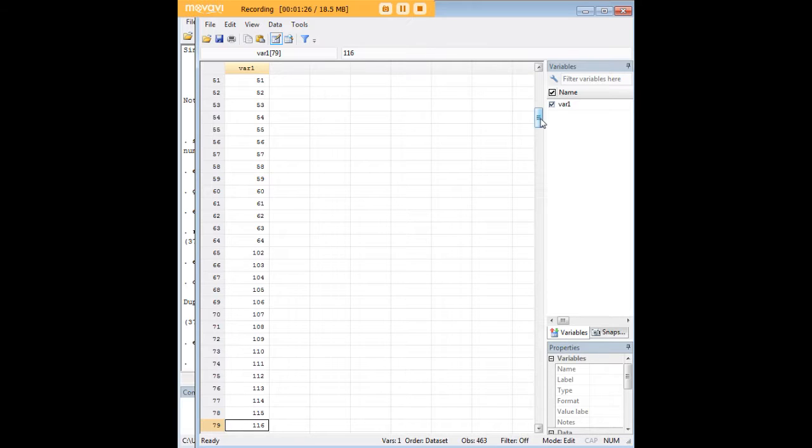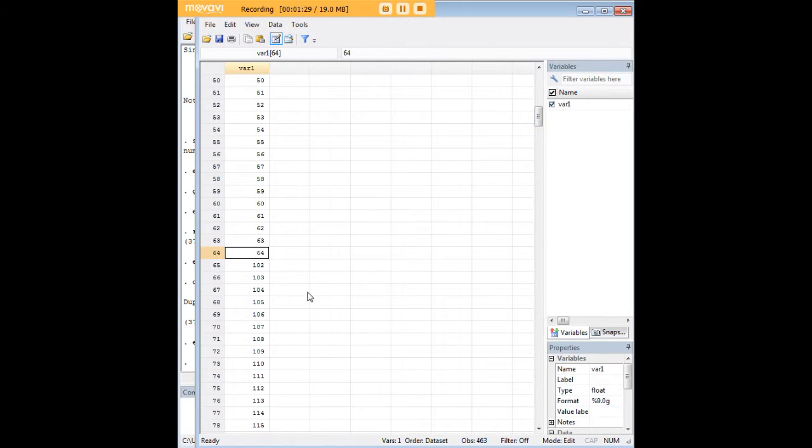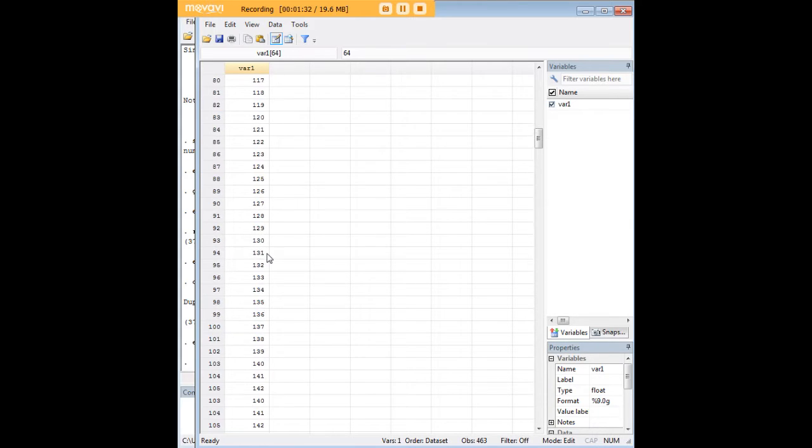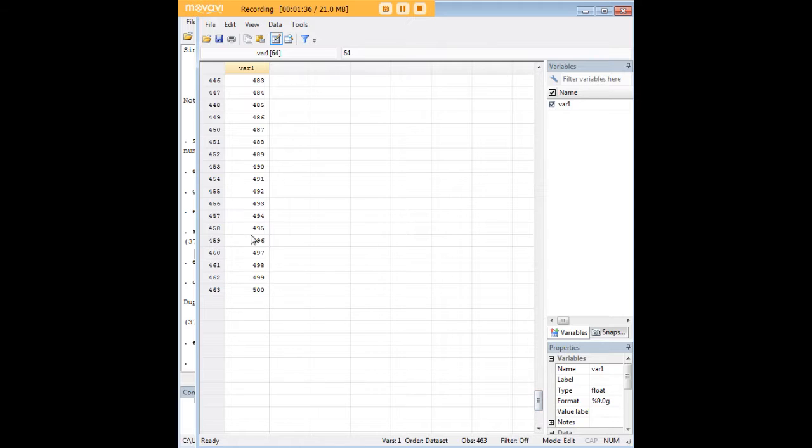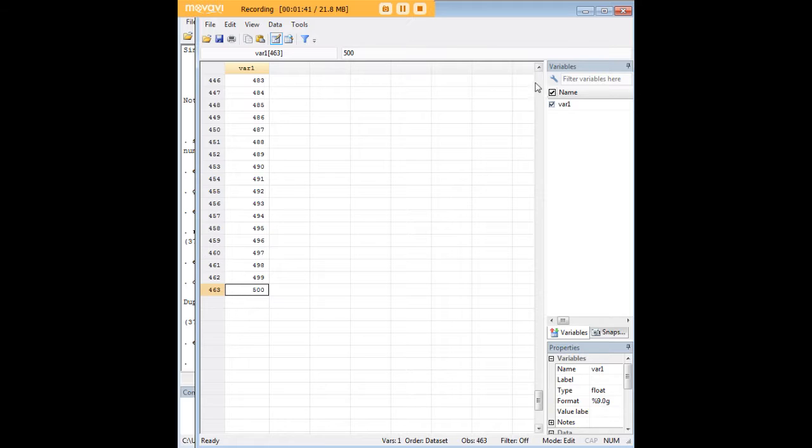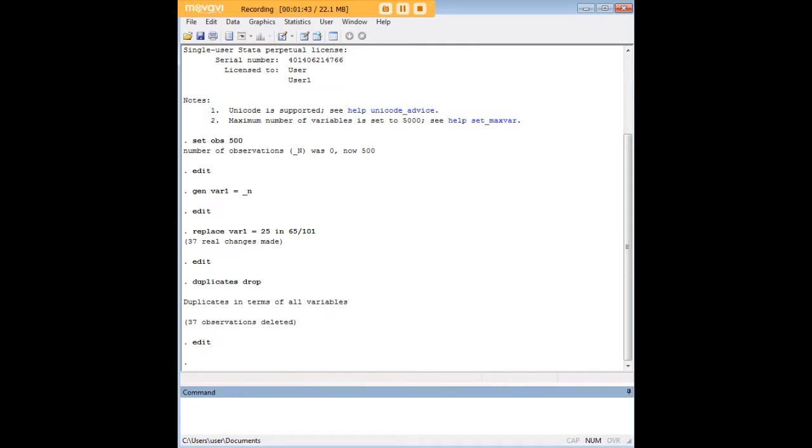If we go back to the data set, we'll see here that all the values of 25 that were here previously are missing. And the data set is shorter now because we just got rid of 37 duplicates. It's gone down to 463 observations.